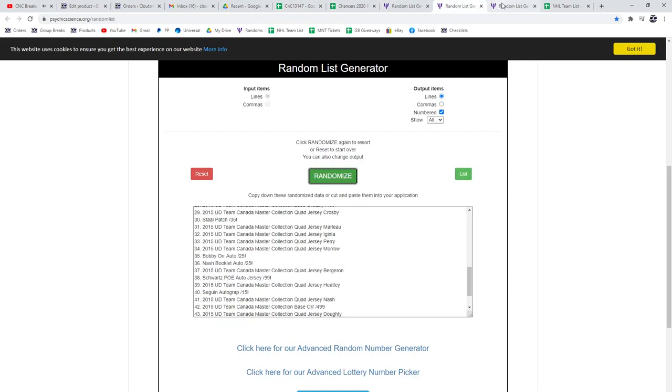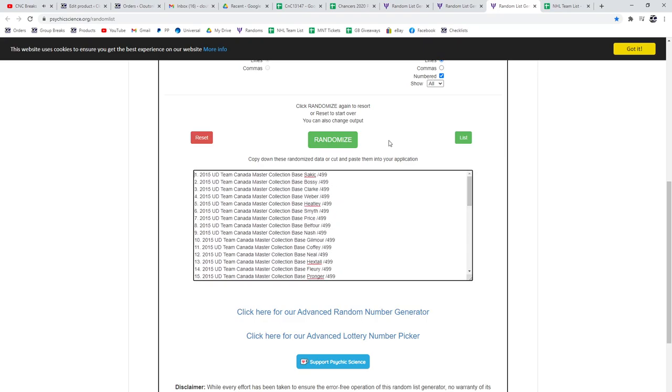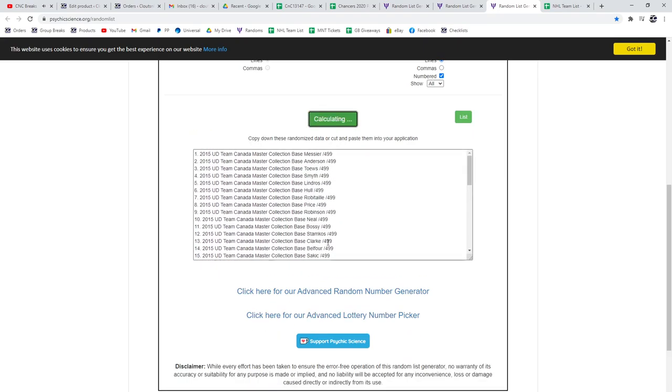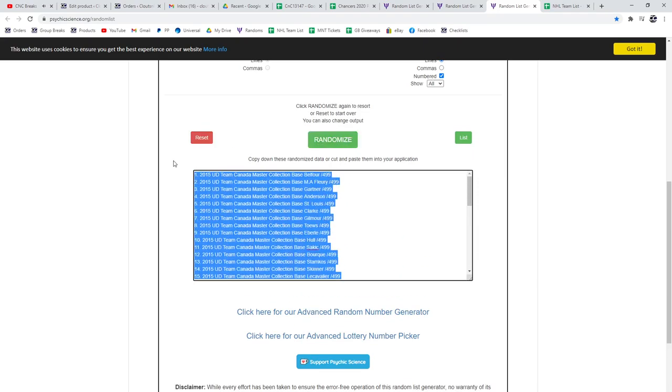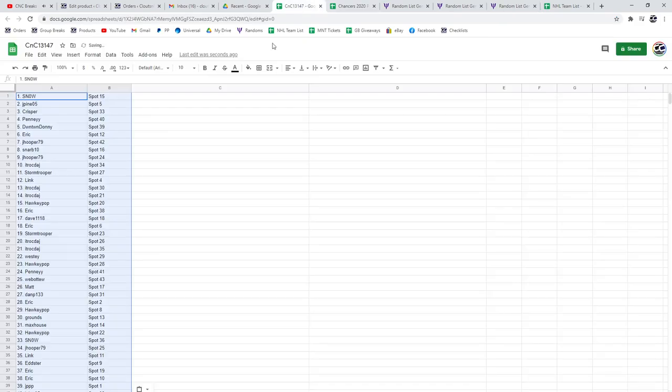The base cards I will do first, as I always do. One, two, three. Copy, paste.